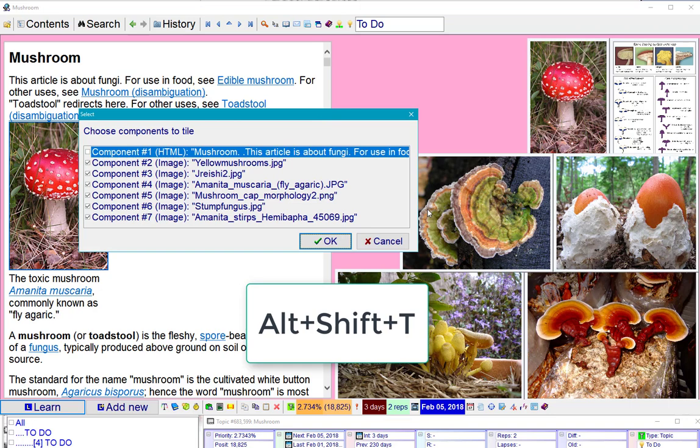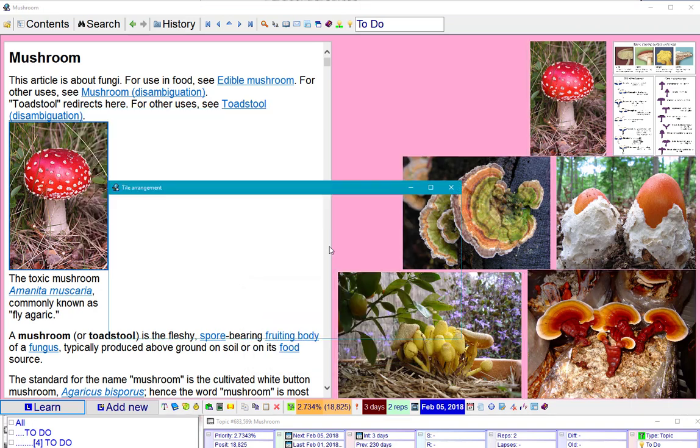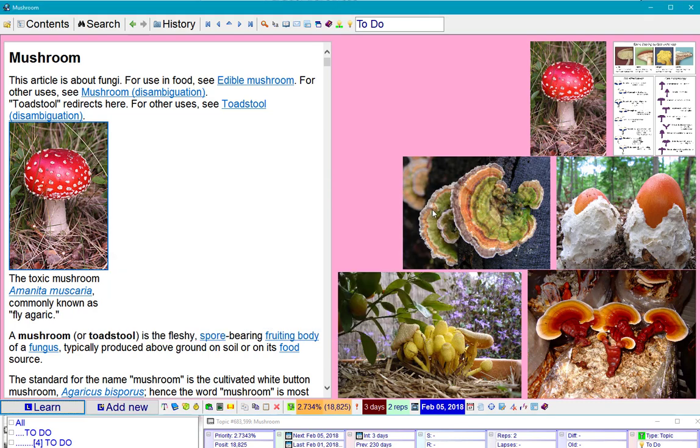ALT-SHIFT-T, components to be tiled, okay, three rows, two columns, just fine.